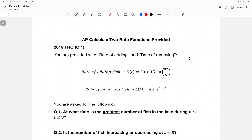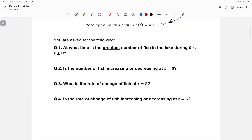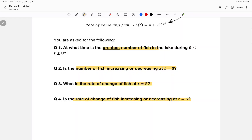We are given two rates: the rate of adding and the rate of removing fish. In this video, I'll be teaching you everything about rates, covering four prompts: at what time is the greatest number of fish in the lake, at time five is the number of fish increasing or decreasing, find the rate of change of the fish at time five, and is the rate of change increasing or decreasing at time five. All of these prompts have different answers.